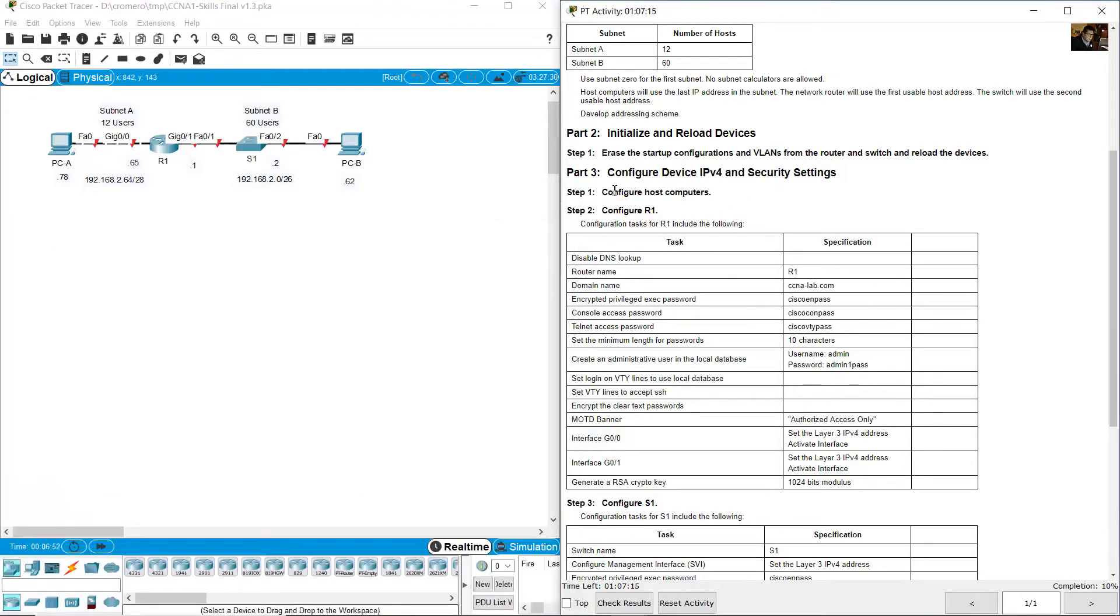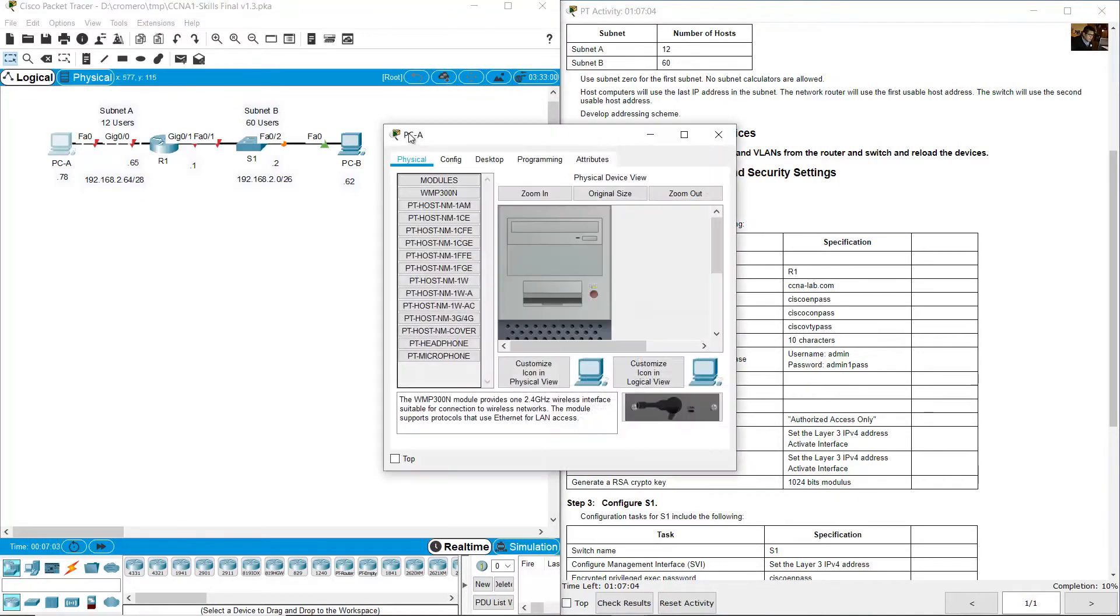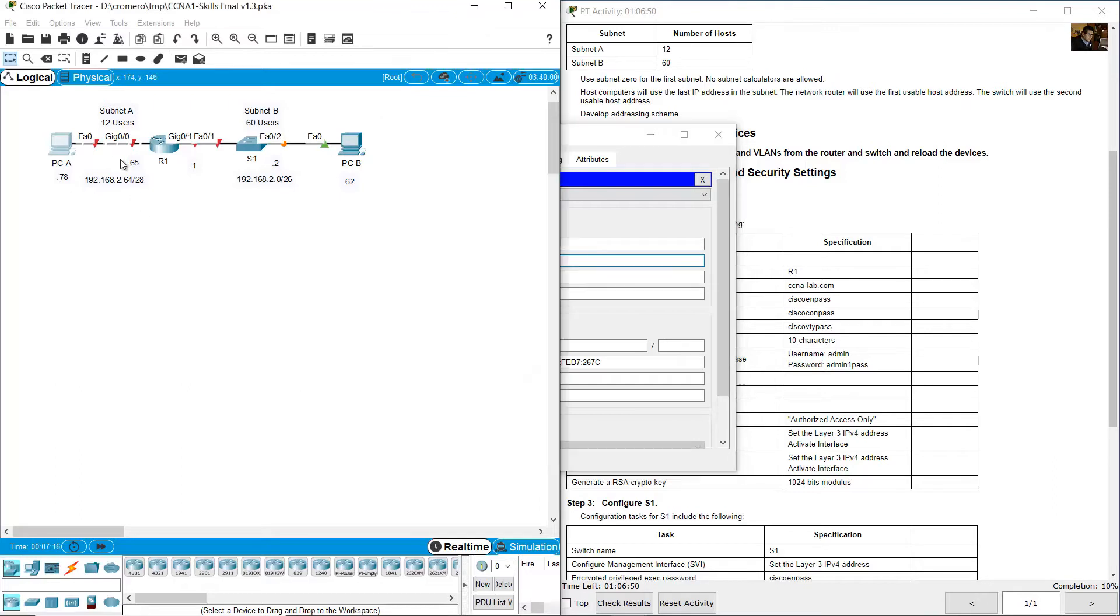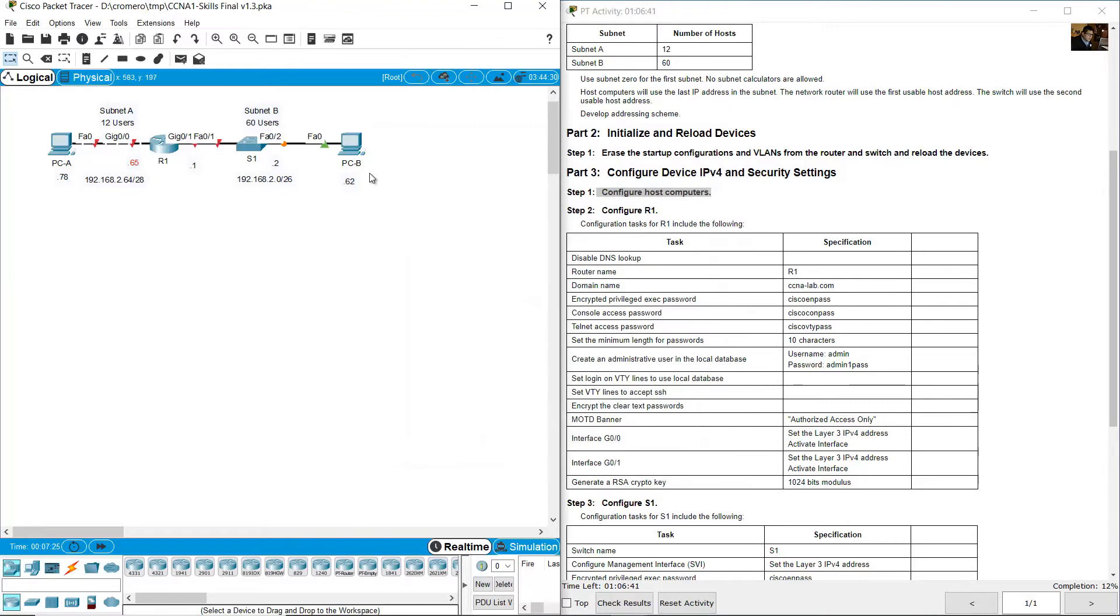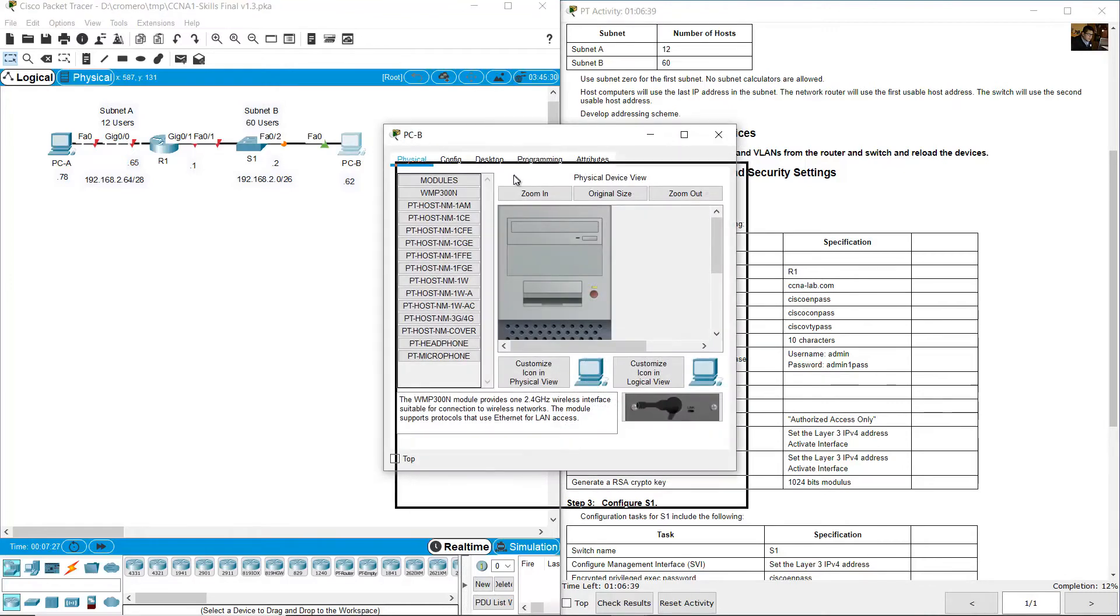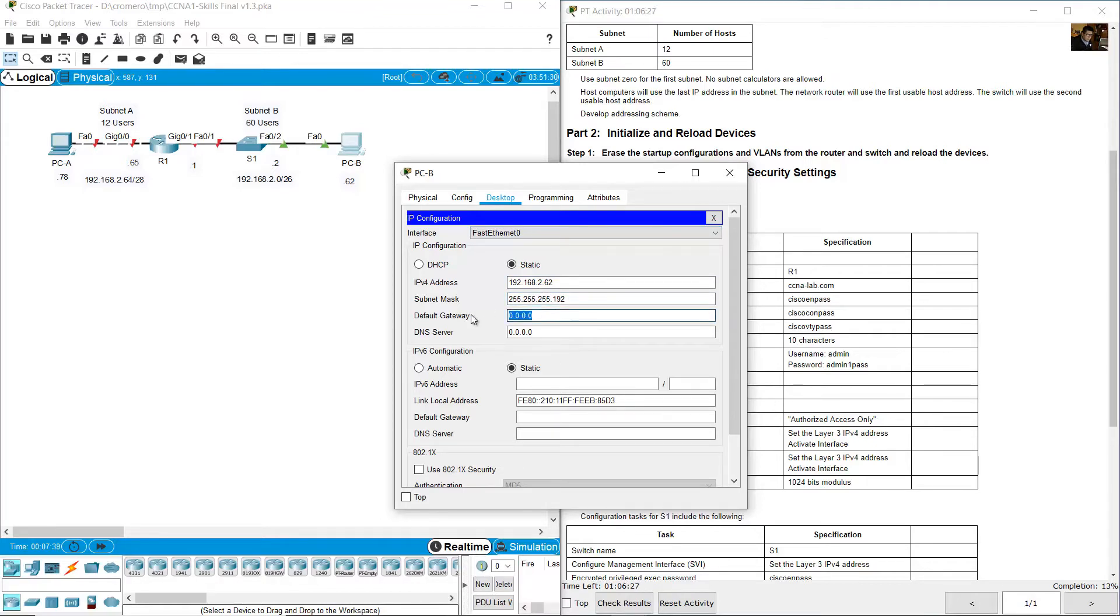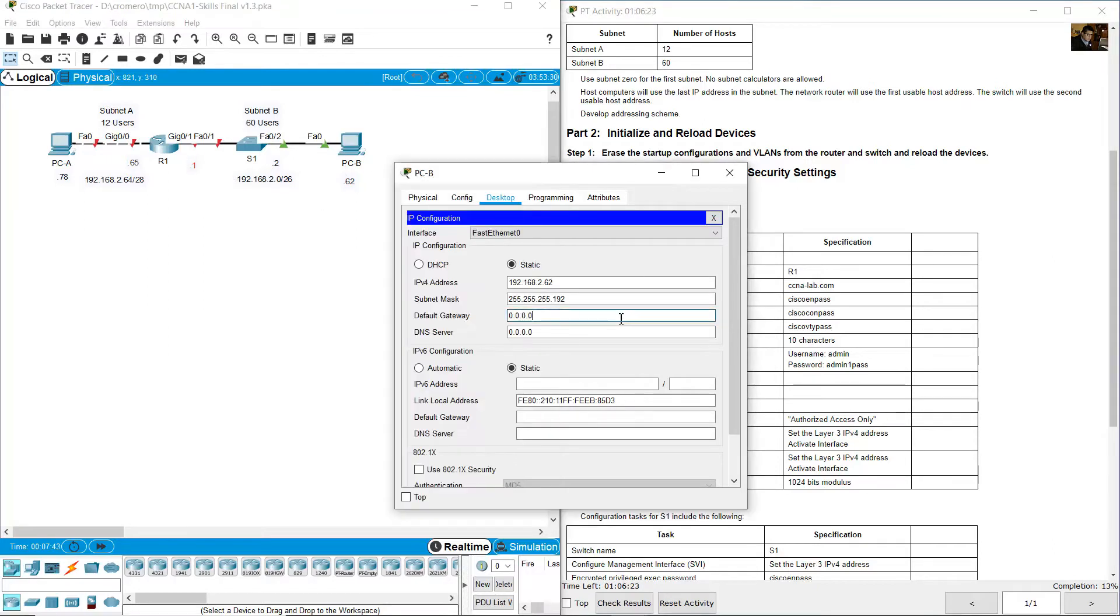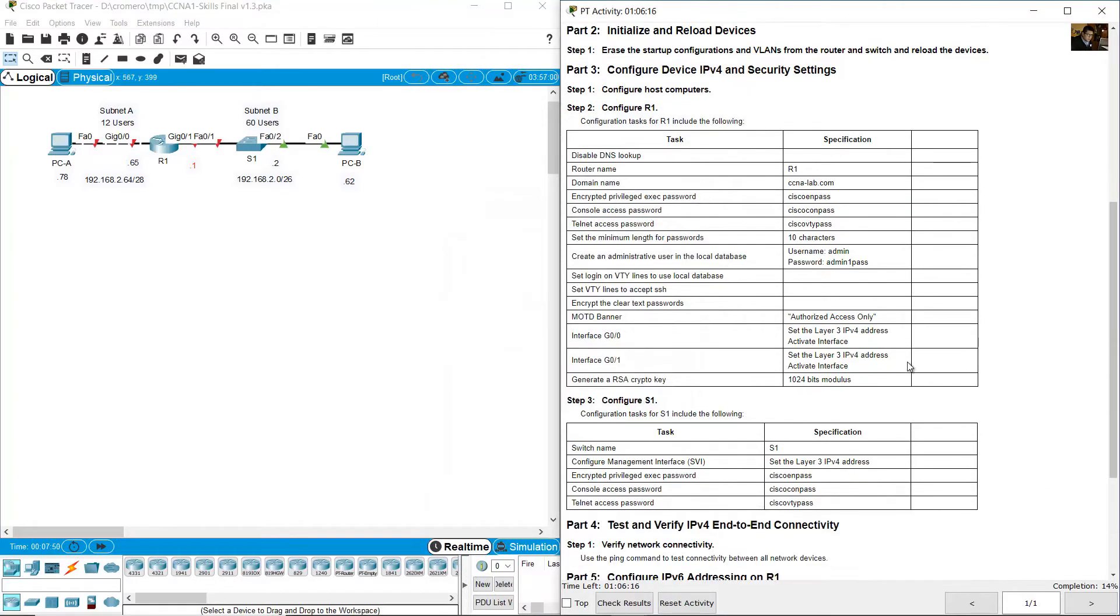Configure device IPv4 and security settings. Configure host computers. Go to PCA and assign the IP address 192.168.20.78. Subnet mask /28 is 255.255.255.240, and the default gateway is 192.168.20.65.